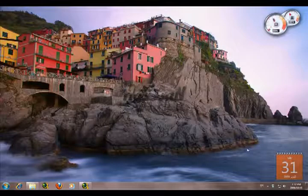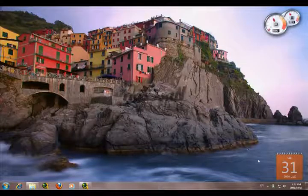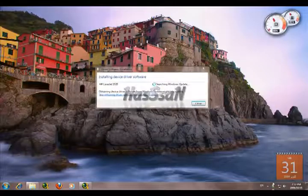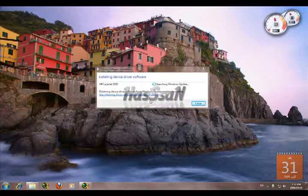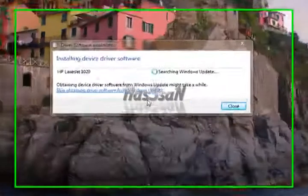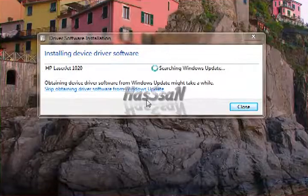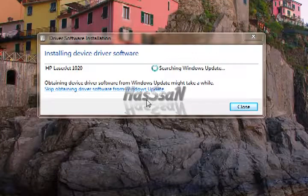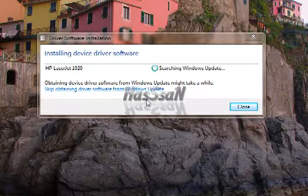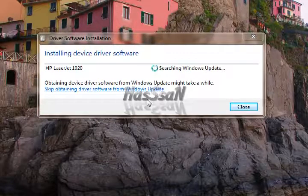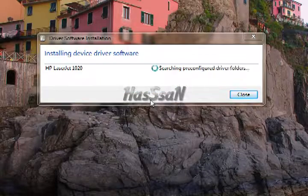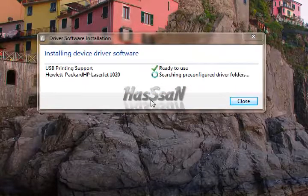Hi everybody, here is the method to install LaserJet 1020 in compatibility mode in Windows 7. There is no driver for Windows 7 for this printer till mid-November.